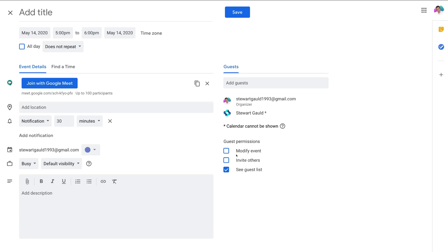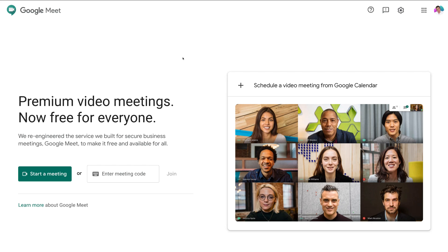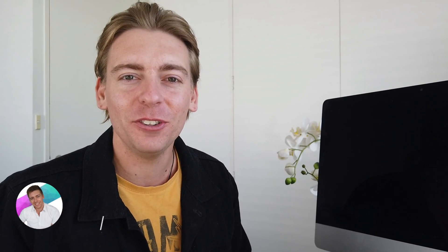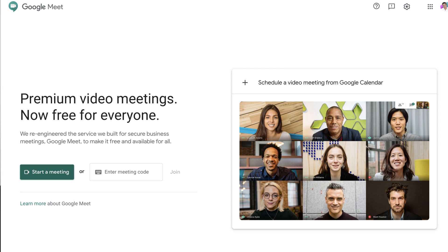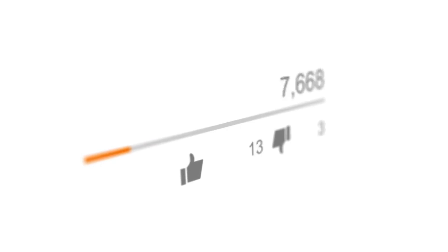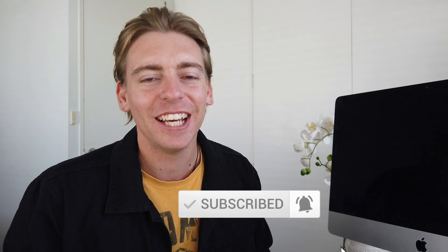And that is how you can get started with Google Meet. All you need to do is head over to your Gmail account or to meet.google.com to host, join, or schedule a meeting. Thank you for watching. If you got value out of today's video, please don't forget to leave a like and a comment down below. If you have any questions, leave them below, and if you haven't subscribed already, make sure to subscribe and we'll see you in next week's video. Take care.